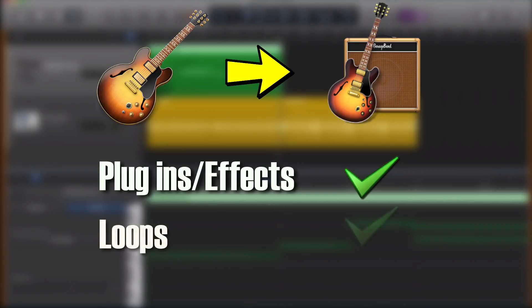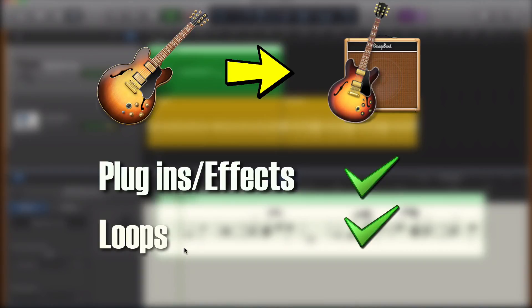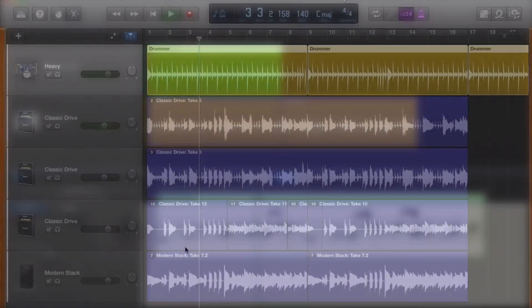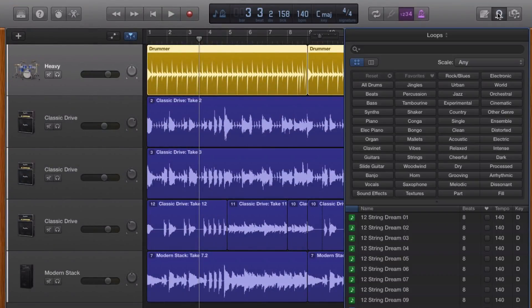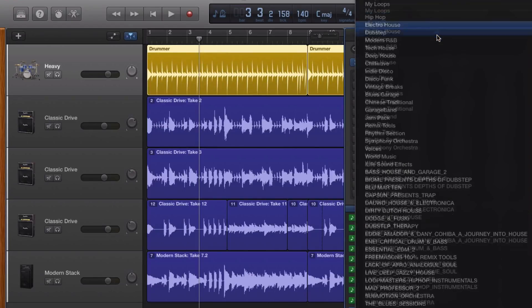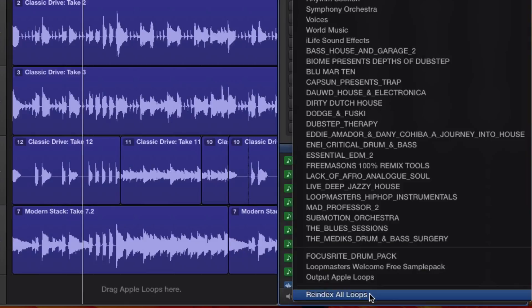All of your loops will be available in GarageBand 10. If you don't see them in the loop browser once you install and then open it for the first time, you'll need to re-index them. It's really simple — just open the loop browser, click on the drop-down menu at the top marked Loops, and all the way at the bottom you'll see Re-index All Loops. Click that and you'll be good to go.